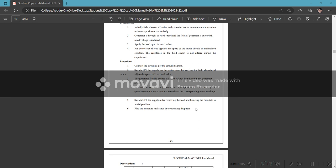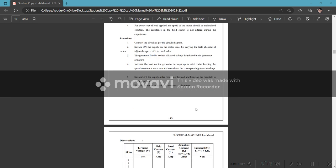The speed is controlled by the motor field current, and the terminal load current is controlled by the load resistance and field current.